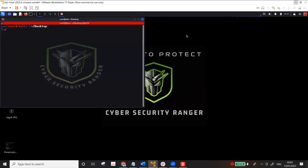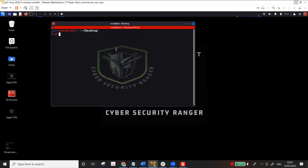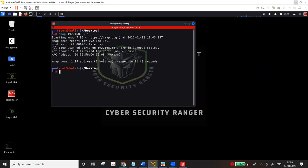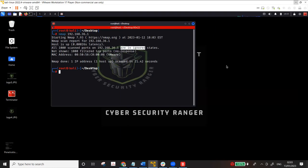Before I begin, I'll try to perform a simple scan on 36.1. It has already notified me that it blocked the scan. We will see the results here — all the ports are in the filtered or ignored state, which basically means the firewall is blocking it. You can see that all 1,000 ports are filtered and in the ignored state, which means the firewall is actually blocking the scan.